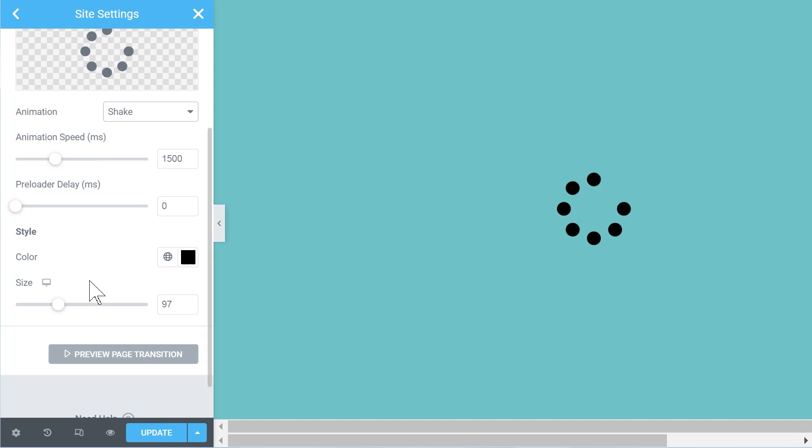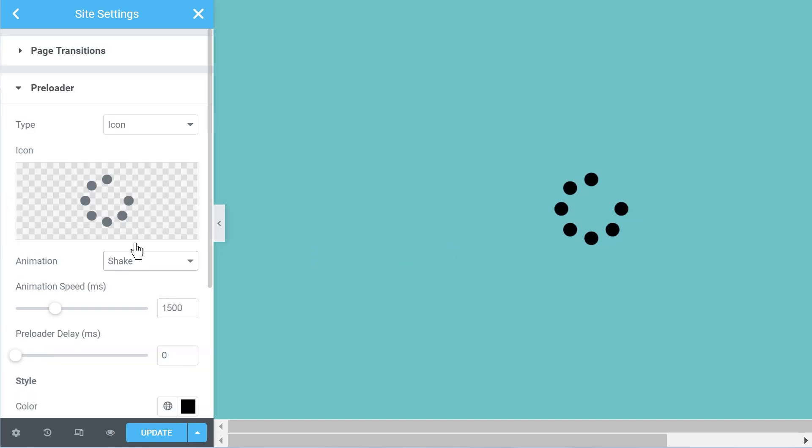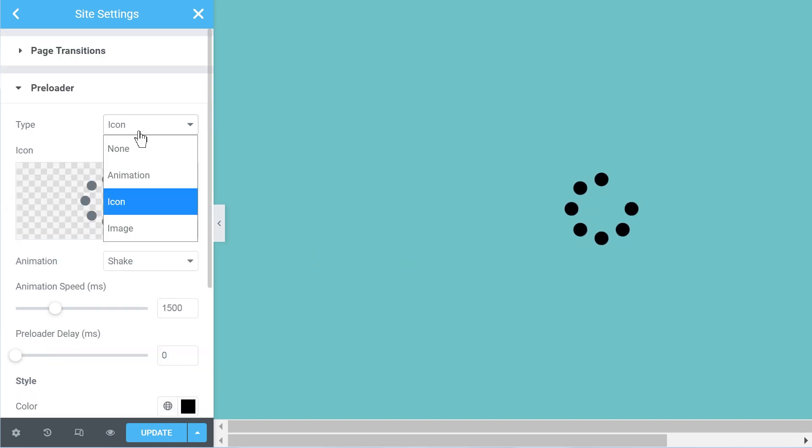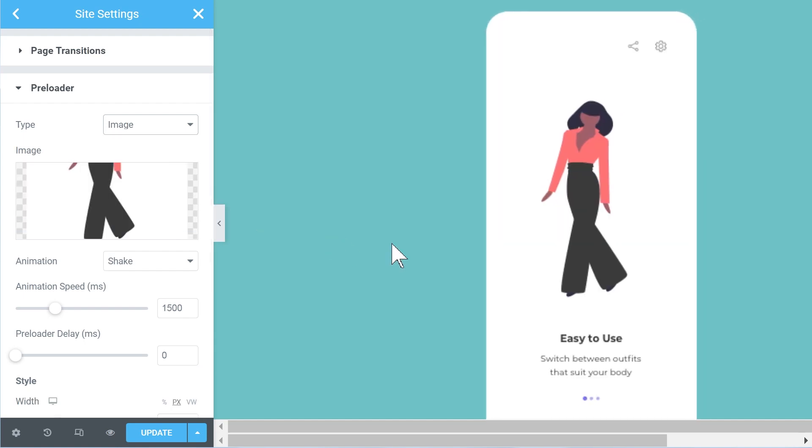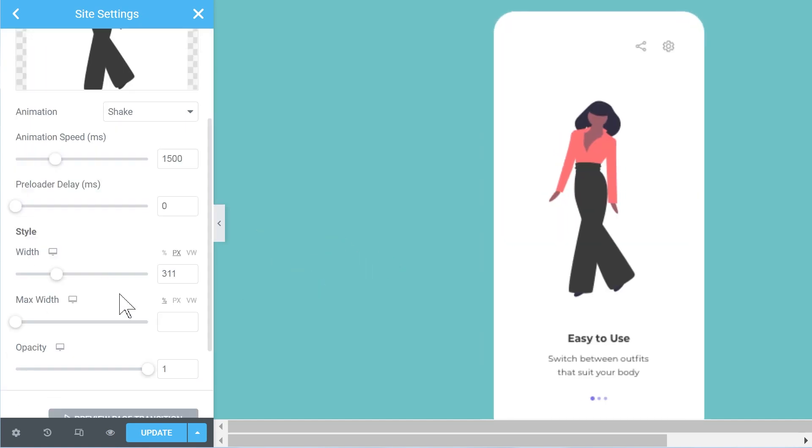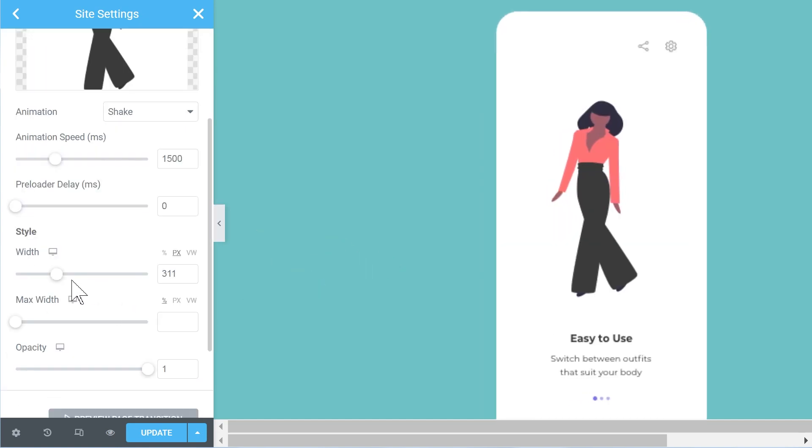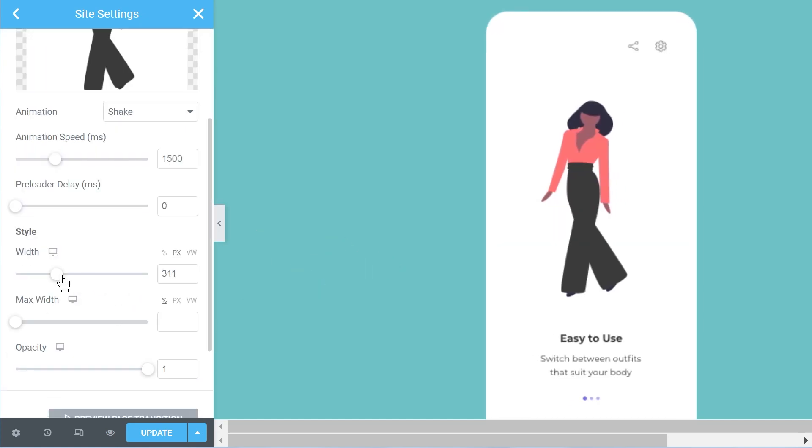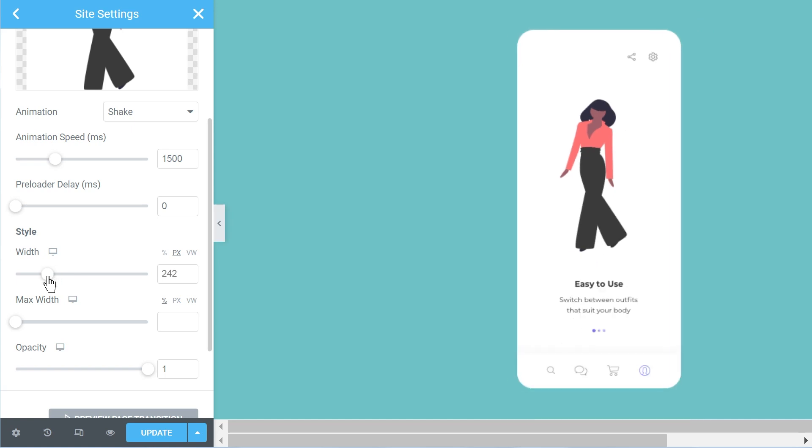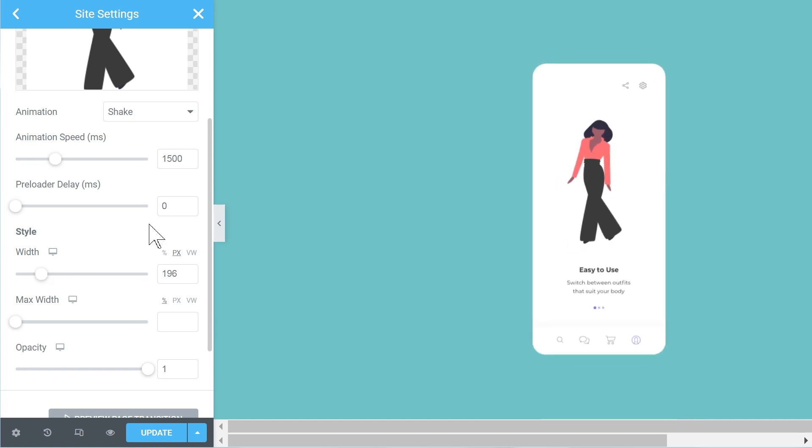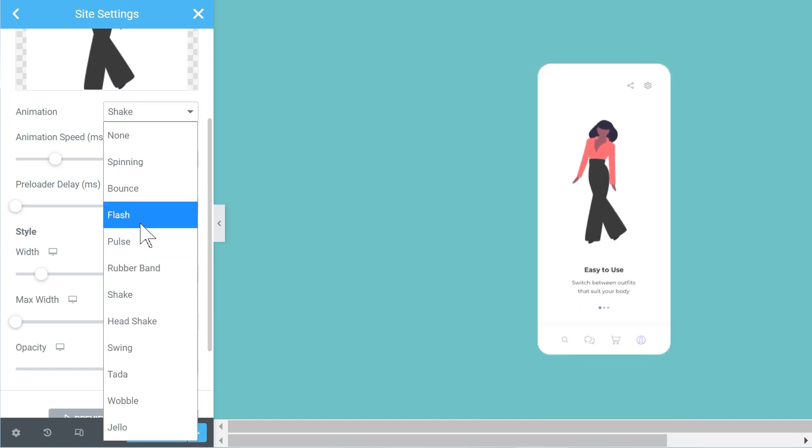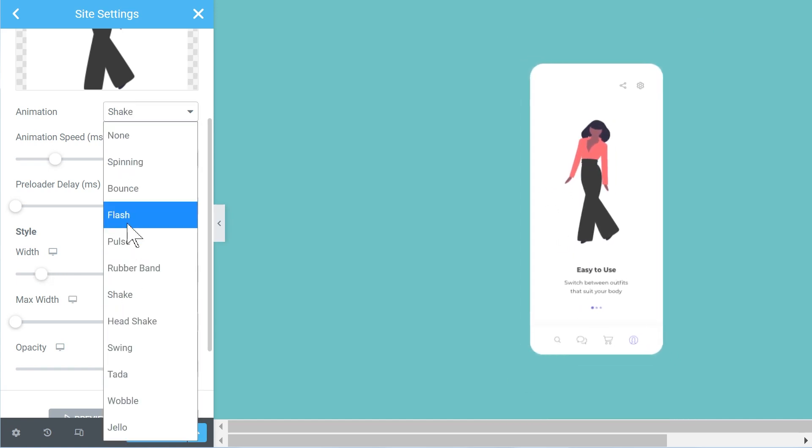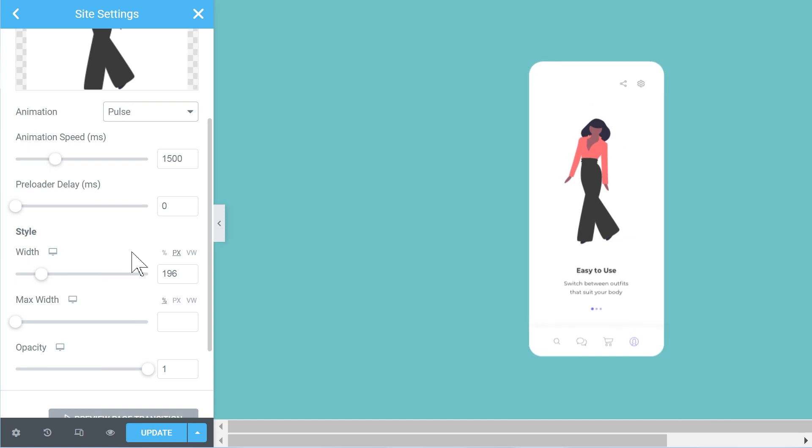Now they seem to be working better than earlier, actually. I wasn't getting this preview when I tested this earlier, so I'm not sure why now it's working better, but yeah, it definitely is.